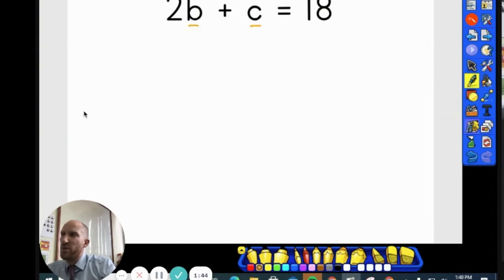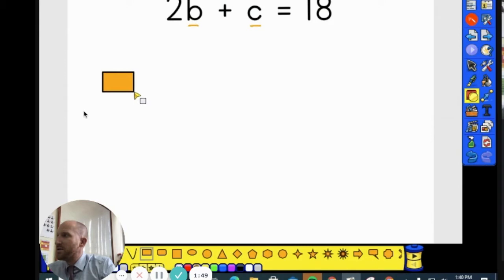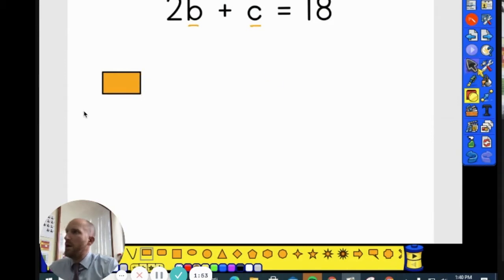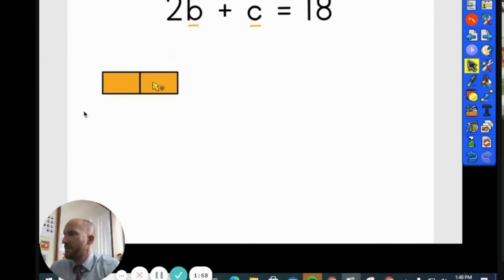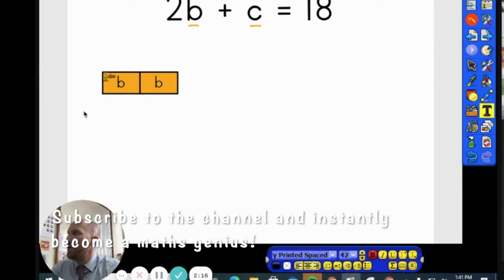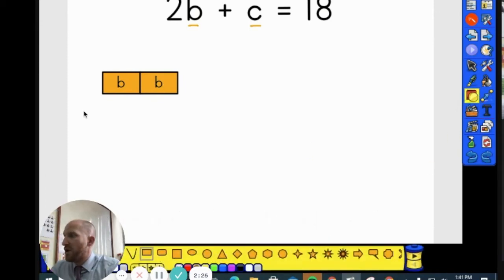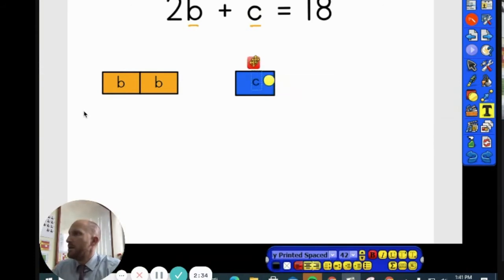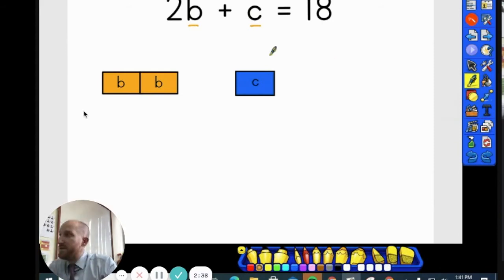So here I have 2b. Watch what I'm going to do — I'm going to take two rectangles of the same size and put them next to each other. This represents 2b because there's two of them, and I'm going to write b on both of these rectangles. Then I'm going to draw a different coloured rectangle and call it c. Using this method, I have represented 2b and c, and we are adding them together, and the answer we know is 18.